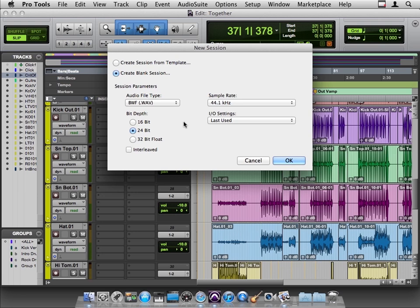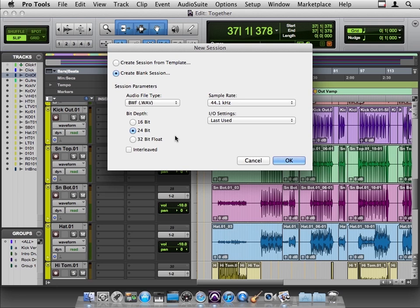There's a second parameter called bit depth, and that lets us perceive dynamic range, the difference between the loud parts and the soft parts. In Pro Tools 10, we have three options: 16, 24, and 32-bit float. Most people these days are recording at 24, but some older sessions might be at 16. A 24-bit resolution is 50% better than 16-bit resolution, giving us a more accurate dynamic range. Pro Tools 10 lets us do 32-bit float. The upside is more accurate dynamics and less chance of clipping. The downside is bigger files.